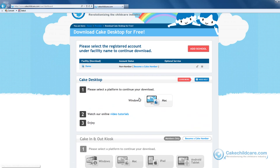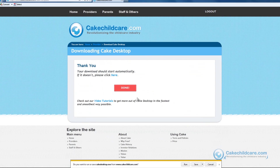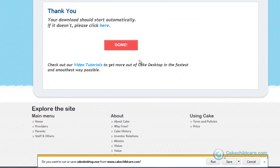Next, select the platform you would like to download. A yellow bar near the bottom should appear. Click the Save File button and Cake Desktop will begin downloading.